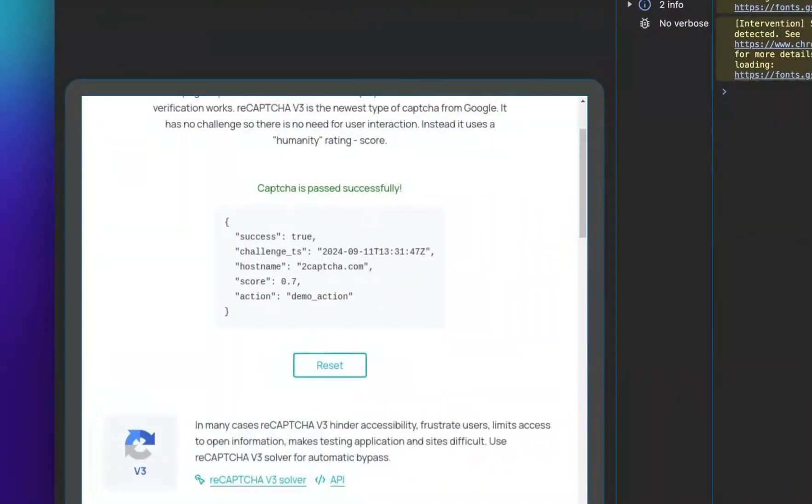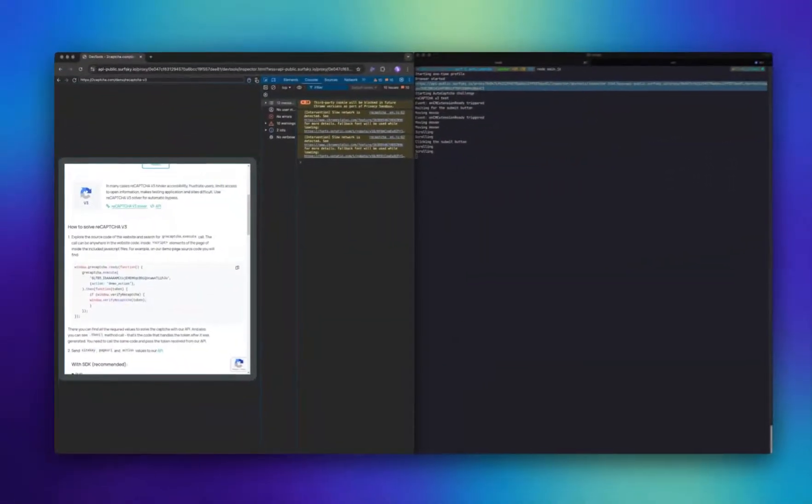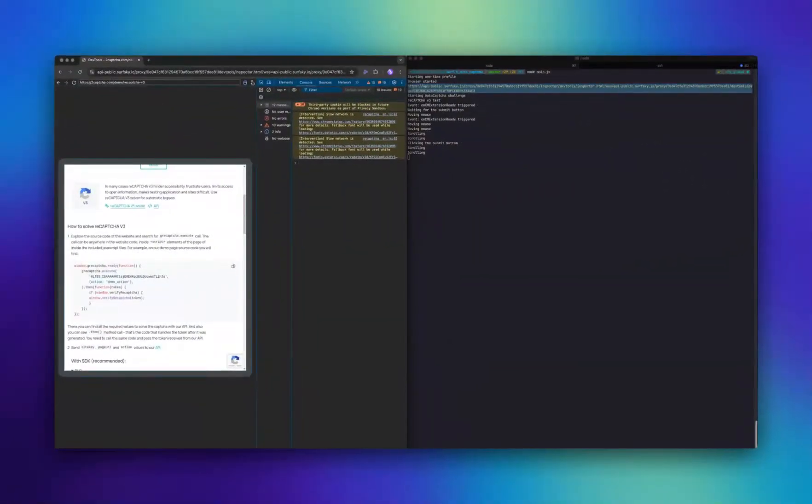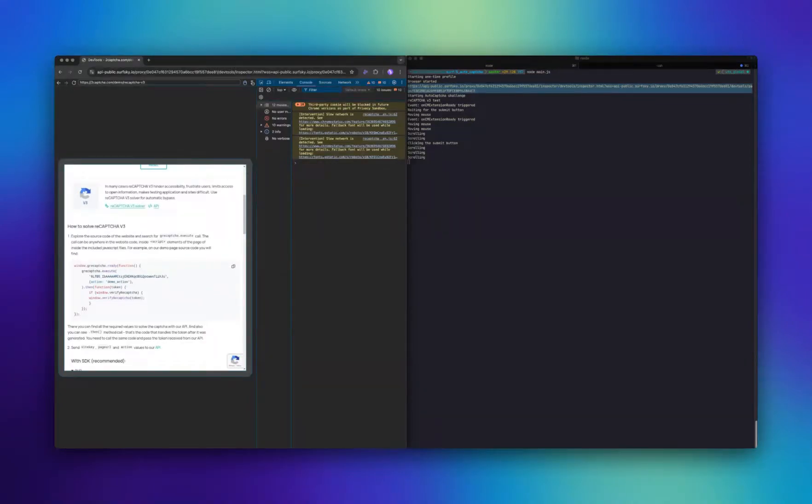SurfSky successfully passed the CAPTCHA and earned a score of 0.7, indicating a high likelihood that the actions are being performed by a real person, not a bot. This score is generally considered safe enough for most websites.